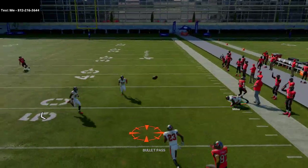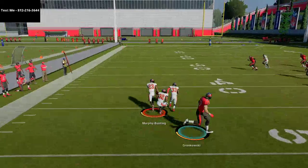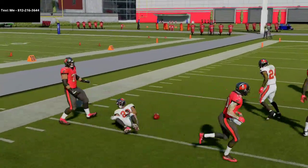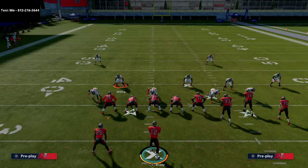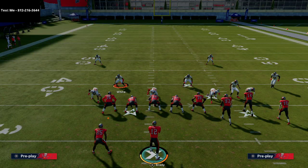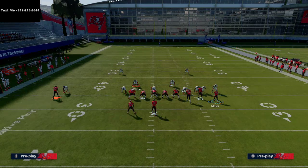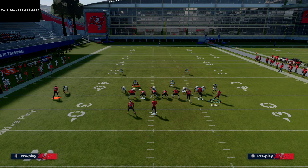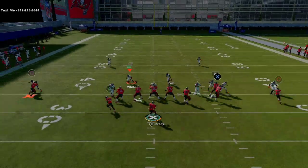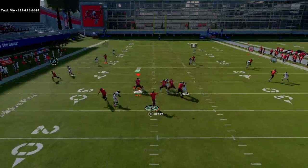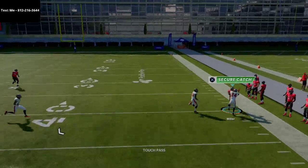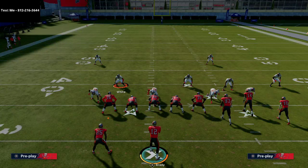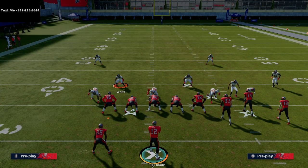Against cover two man press, the safety will come over and have a chance at the ball. Most people defending bunch won't use cover two man press. If they do, once you get that animation, pass lead it up and to the outside and go for the swerve catch. If you don't get the animation, work the backside — it's a really powerful route especially against press man.